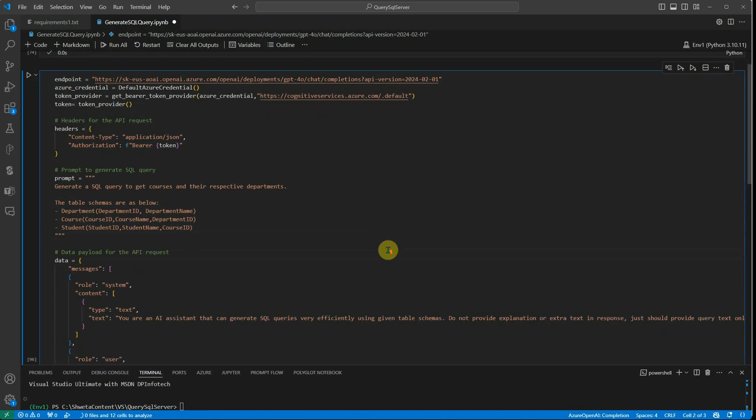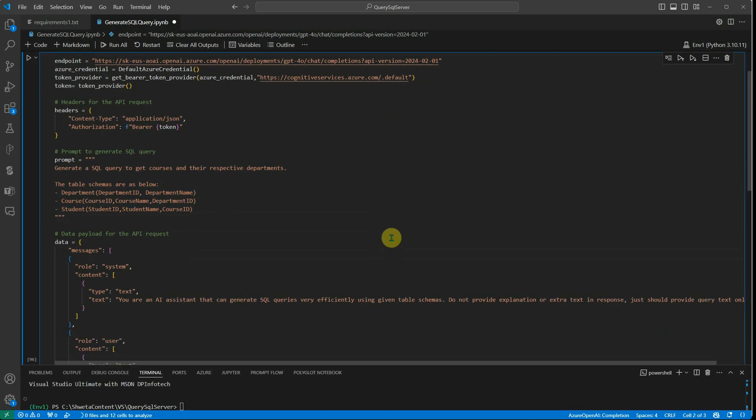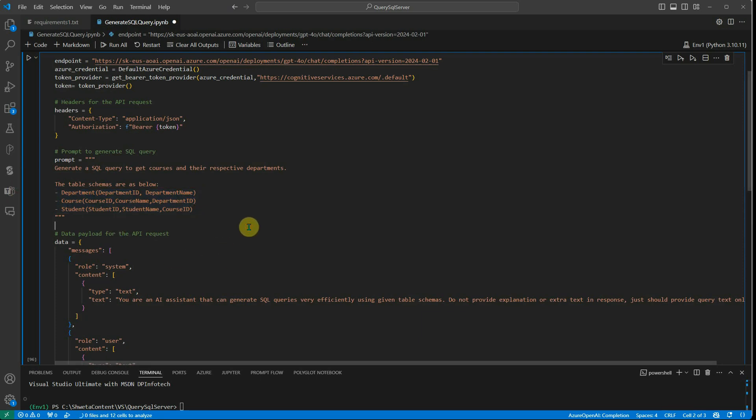Now the question arises, what if I'm having a lot of tables, what if I'm having a lot of columns? Of course, in that case, we cannot go ahead and define all those hundred tables or columns here because it is going to increase the length of my...